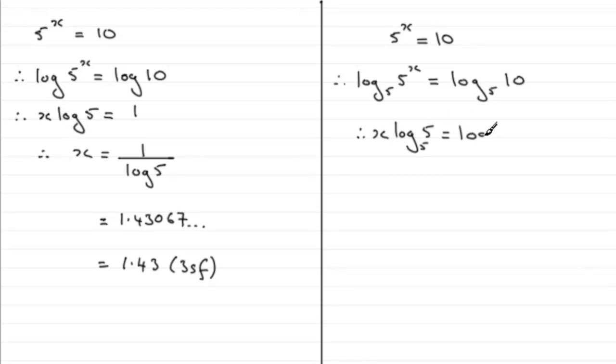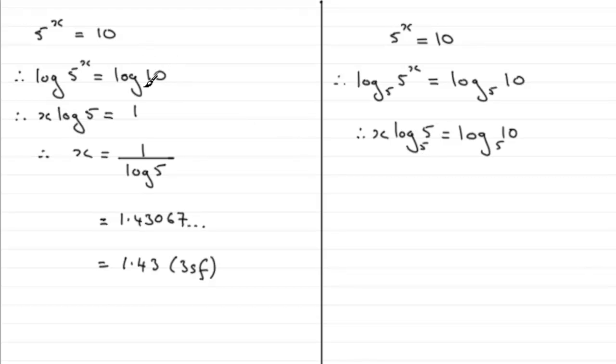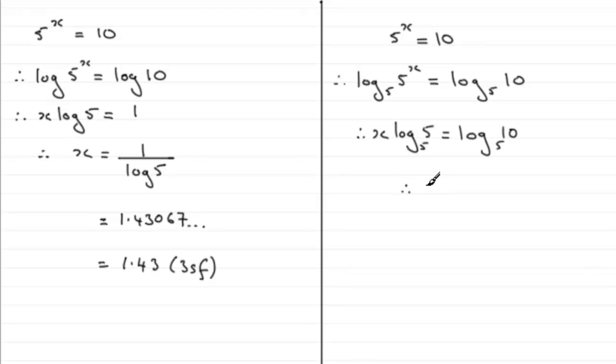Now the log of 5 in base 5, for the same reasons we have the log of 10 in base 10 is 1, because you have to raise the base 5 to the power 1 in order to get 5. So therefore we've got x equals the log of 10 in base 5.